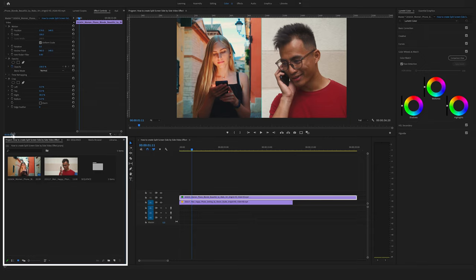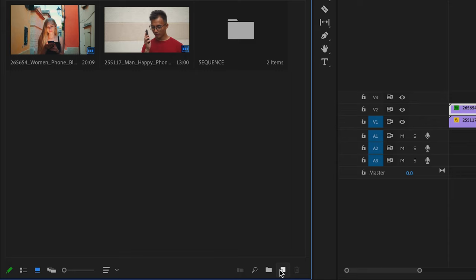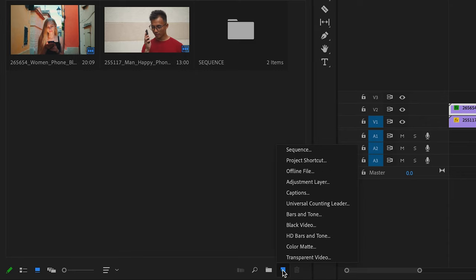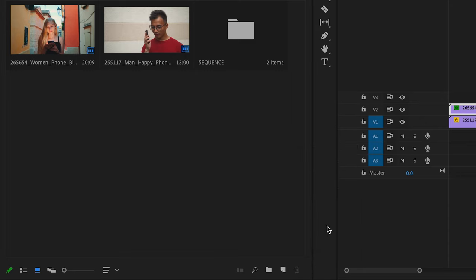Go back to the project window. Click here on the new item and create a black video.